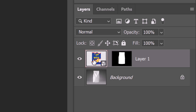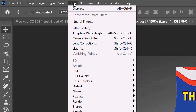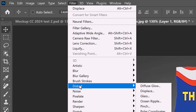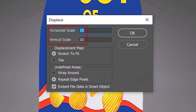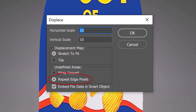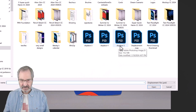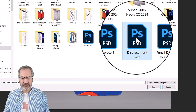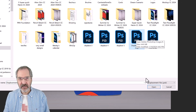Make the graphic active and go to Filter, Distort, and Displace. Let's displace the horizontal and vertical scales 10 pixels, stretch to fit, and repeat edge pixels. Click the Displacement Map PSD file you saved earlier and click Open.